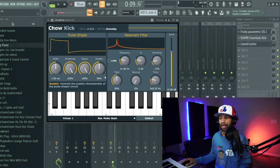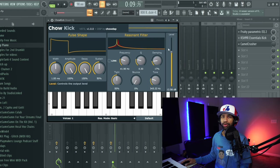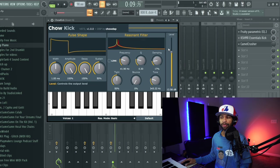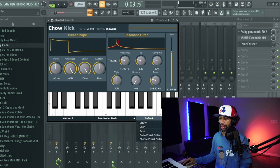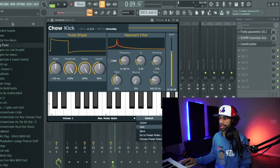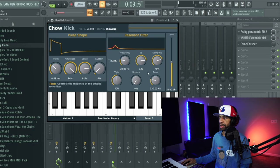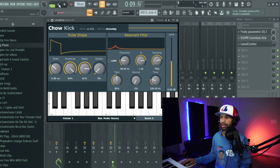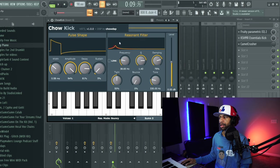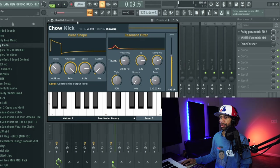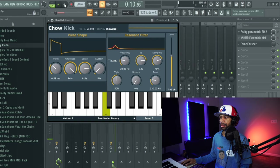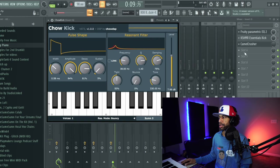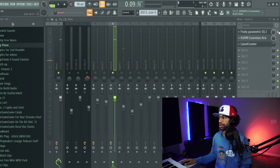All right guys, so the last thing I want to show you is basically what you can do by adding a couple effects to this. So I'm just going to go ahead and I'm going to hop back over here to this preset three right here. And again this is what the preset sounded like. So we'll turn it up just a little bit.